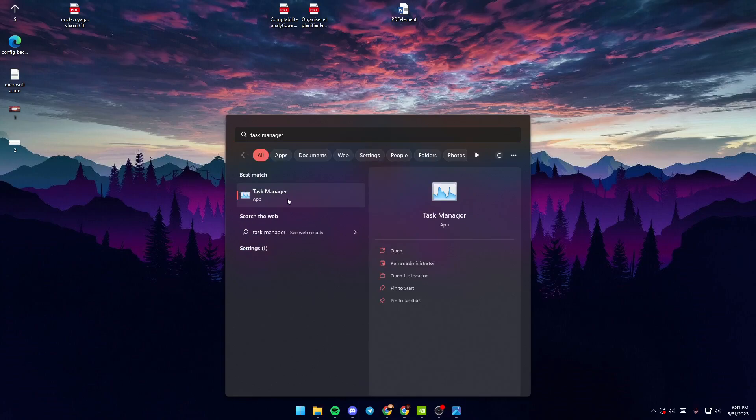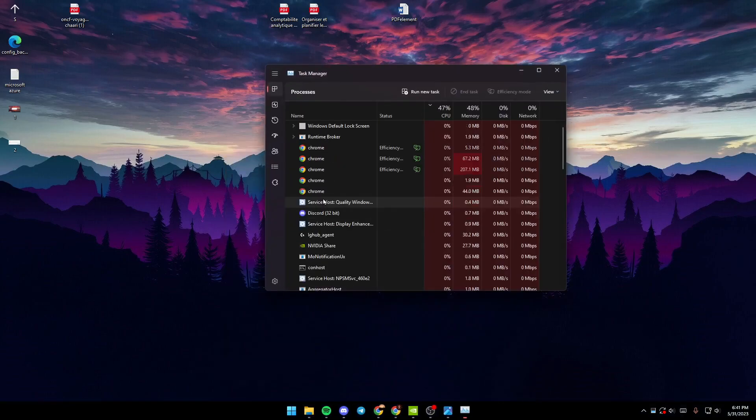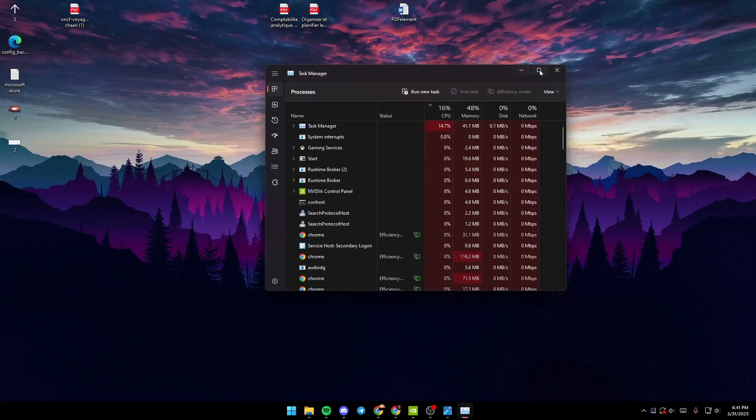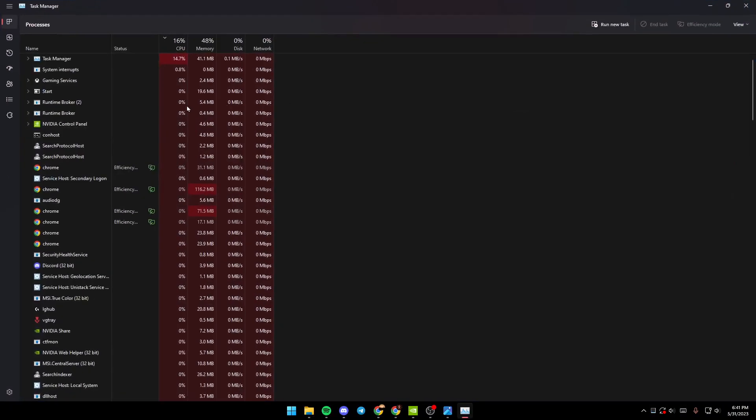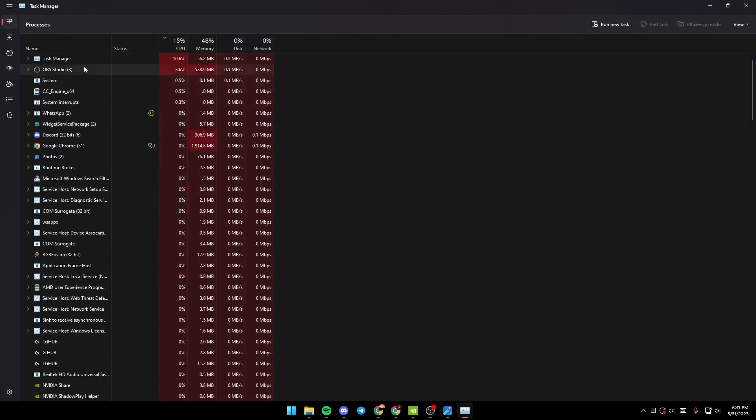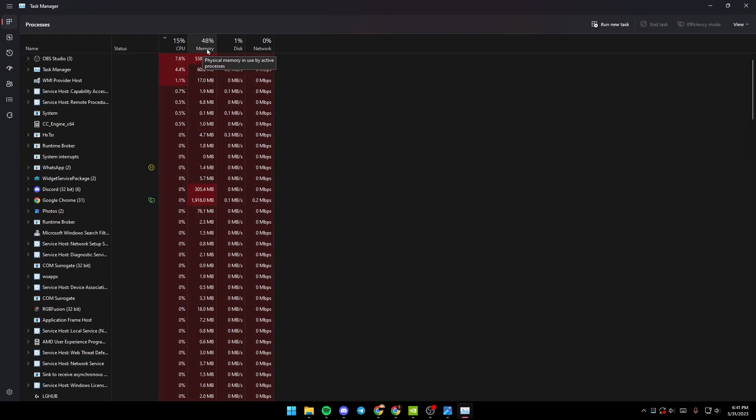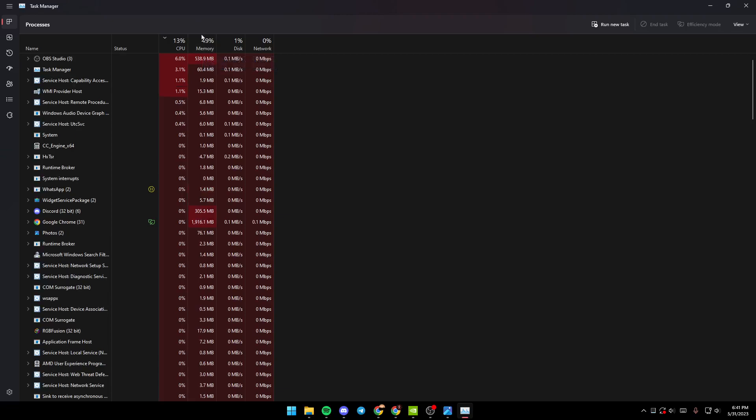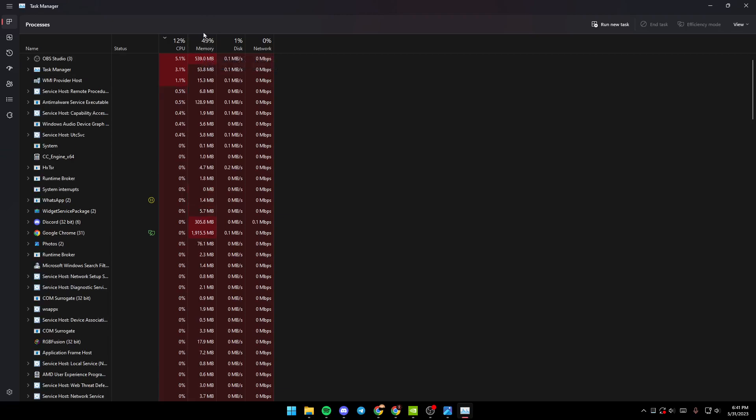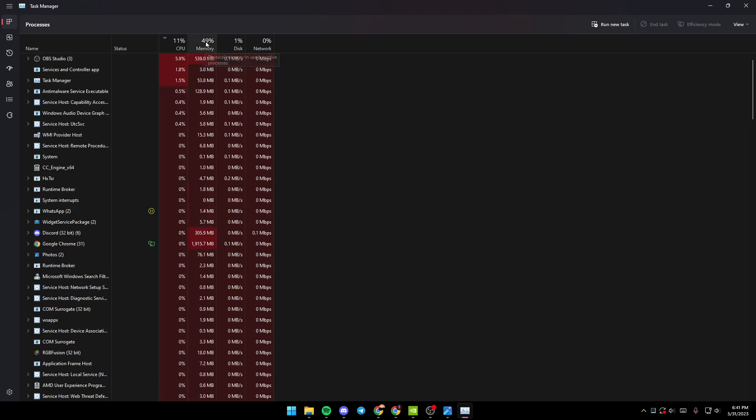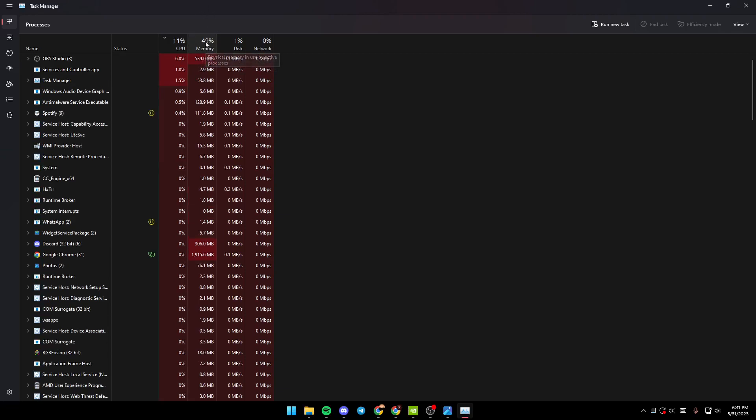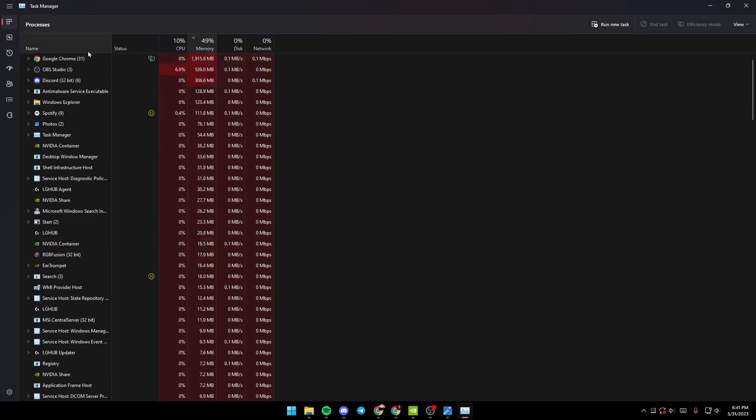Once you search for Task Manager, just open it like this. As you can see here you can see the usage of your memory. Just click here on Memory.